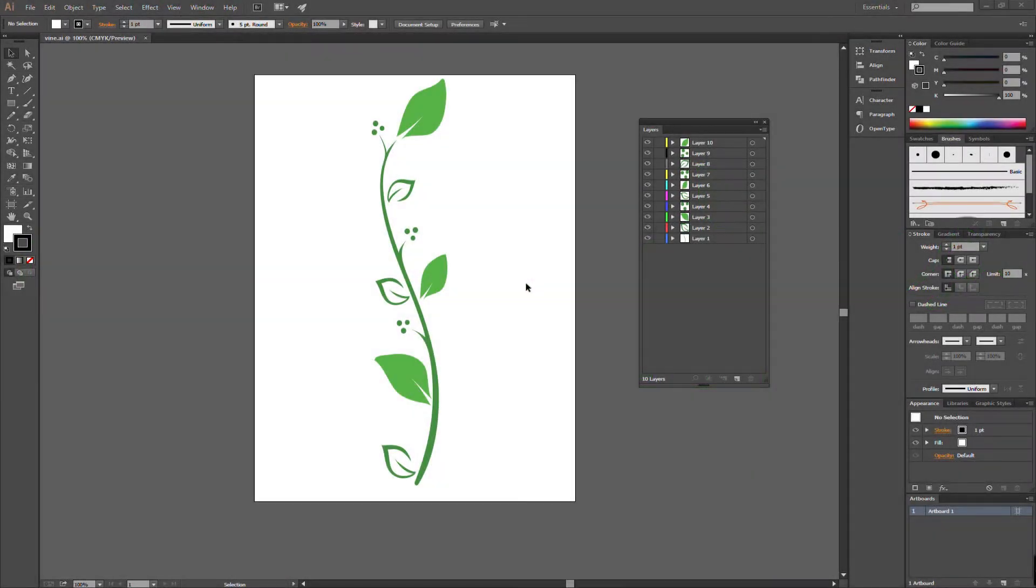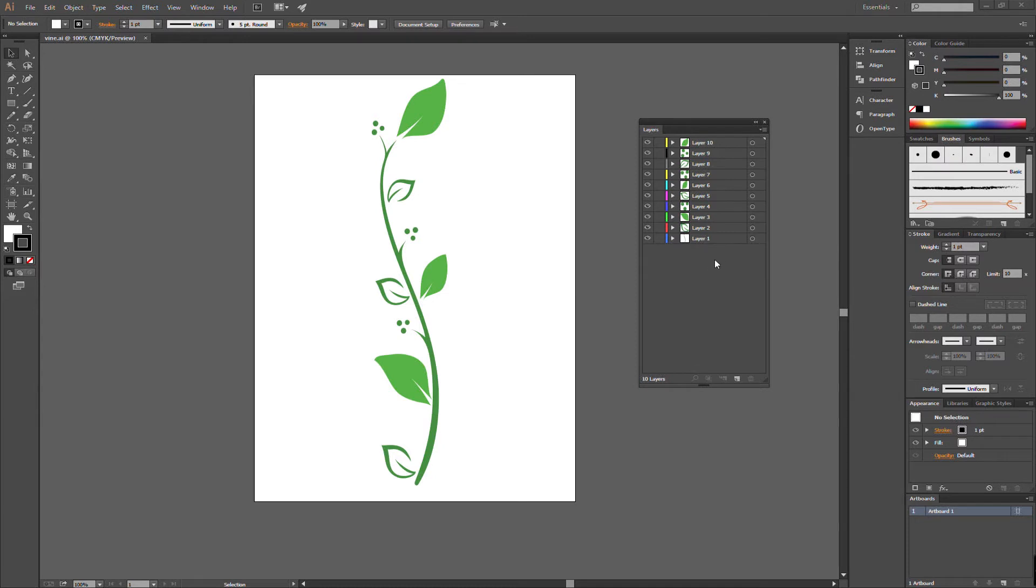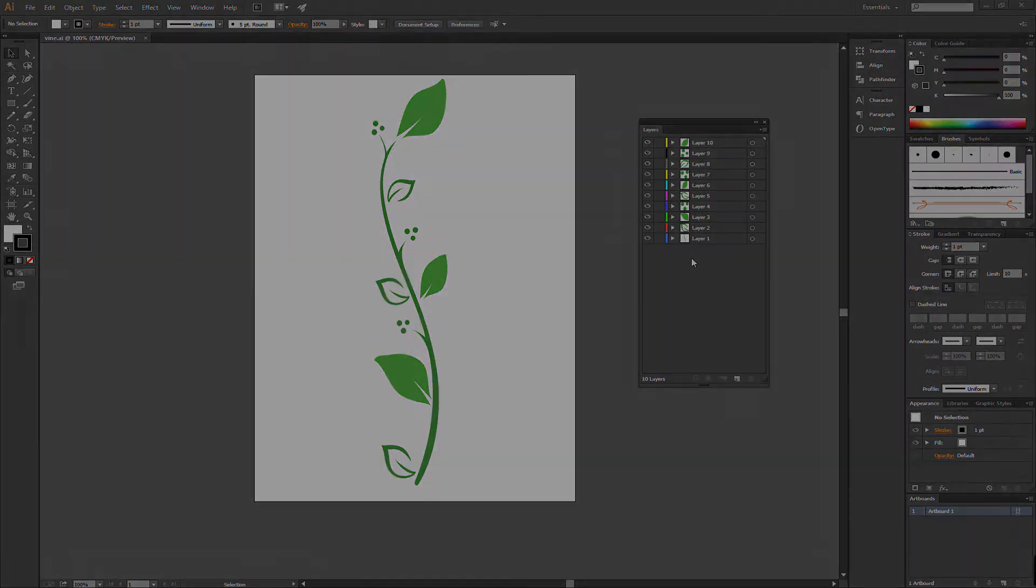Here we are inside of Illustrator, where we have the vine that we want to animate. We have the stem and each leaf on a separate layer. So we have 10 layers all in all, which we will be animating individually in After Effects. Separating it into different layers will help us immensely when we do the separation inside of After Effects and the animation per layer.